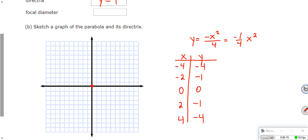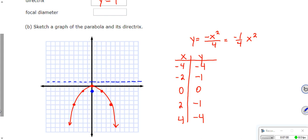So if I plot those points — this is kind of a fat parabola. Remember, if the term in front of your squared term is a fraction, it's going to be a fatter parabola. My focus was (0, -1) — this is my focus. My directrix was y = 1 — this right here is the directrix. Every point on this parabola is equidistant to the focus and to the directrix. When you're measuring distance from a point to a line, it has to be measured perpendicularly because that's the shortest distance. That's pretty much the whole definition of a parabola.